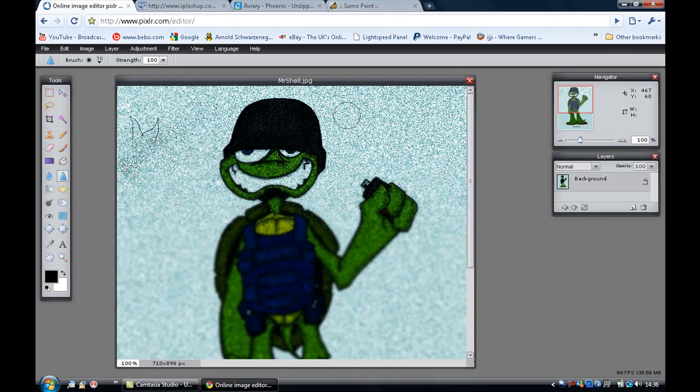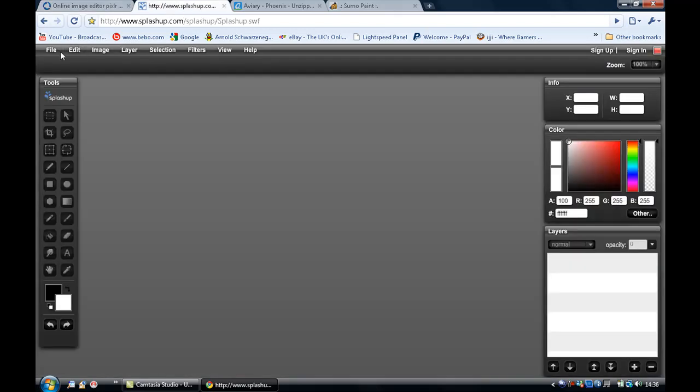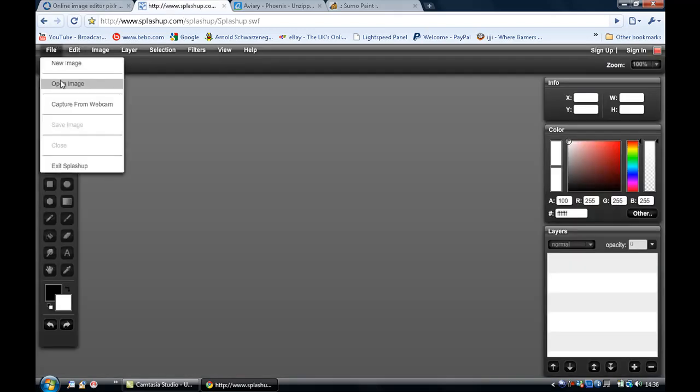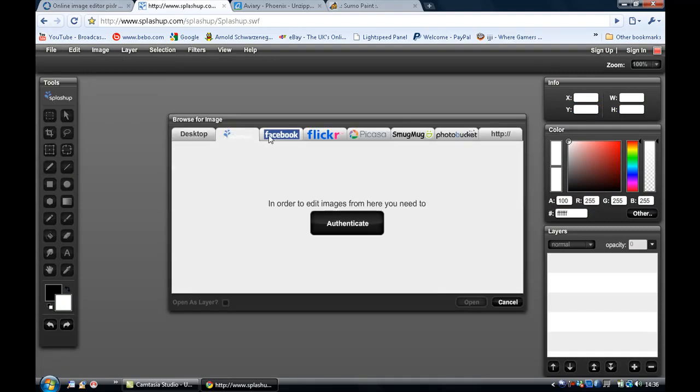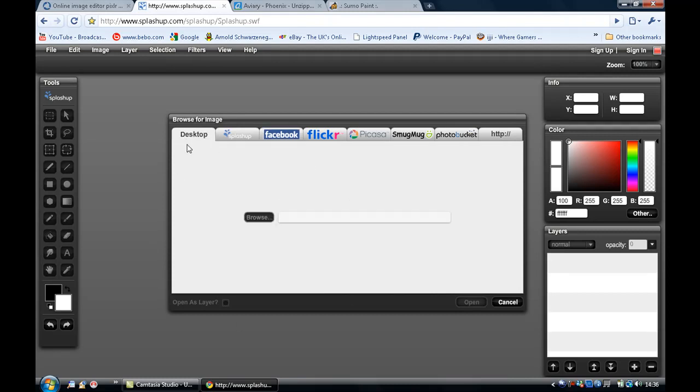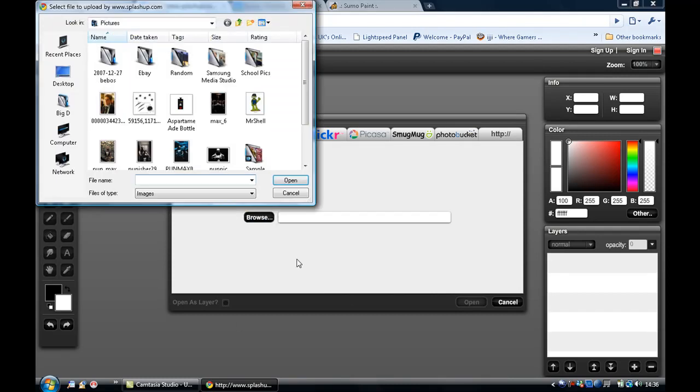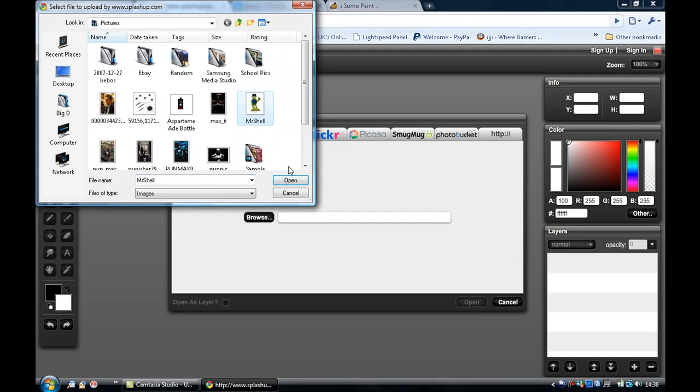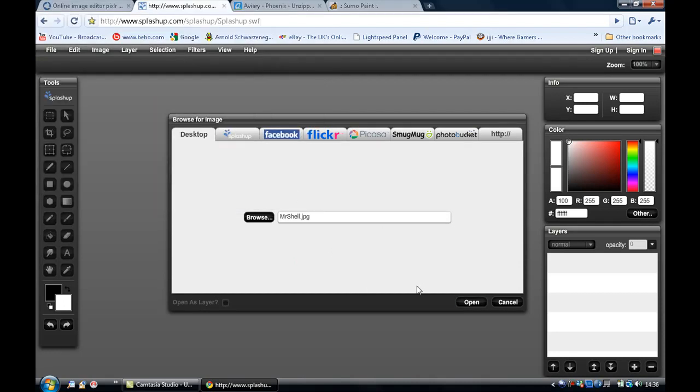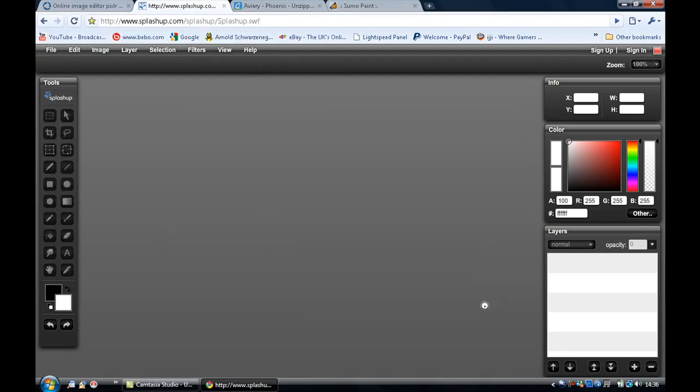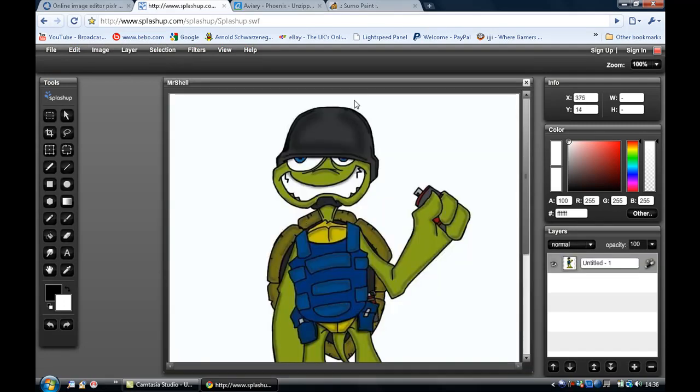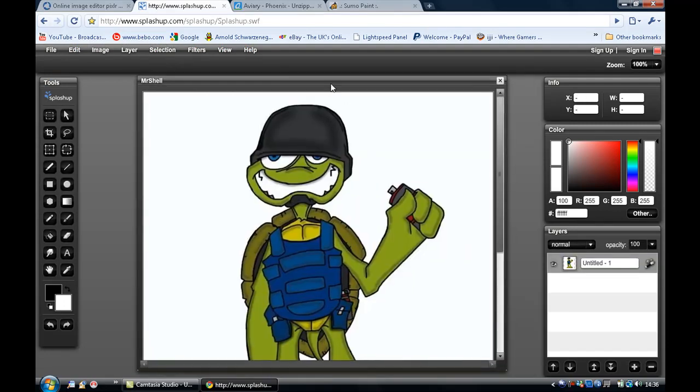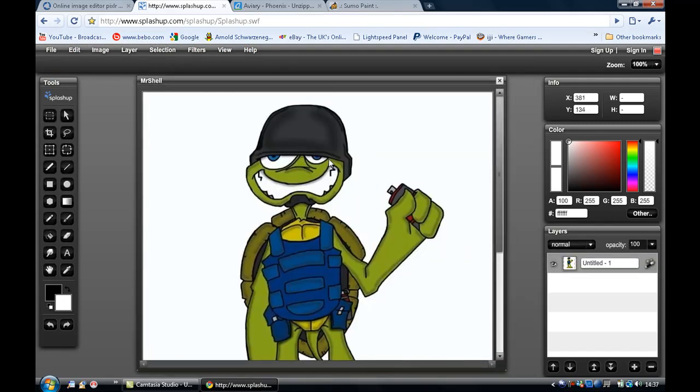So this is pixlr.com. There is another one called SplashUp, so let's bring out a picture here, open image. And you can download the images from websites like Facebook but you do need to authorize your use of it. So let's just open Mr. Shell up from my desktop. It's loading with the little clock and there is Mr. Shell here.